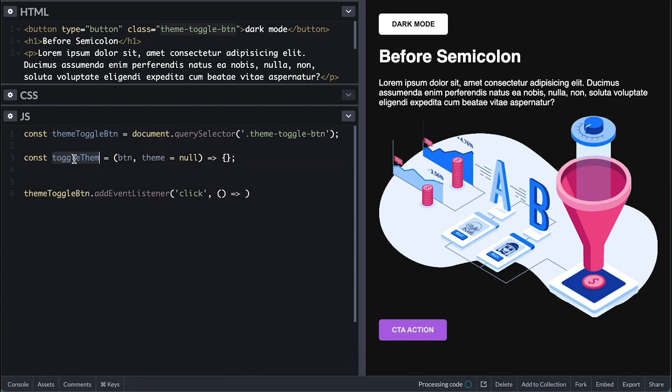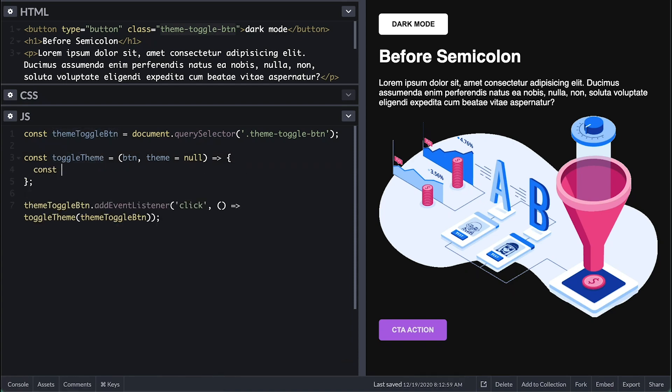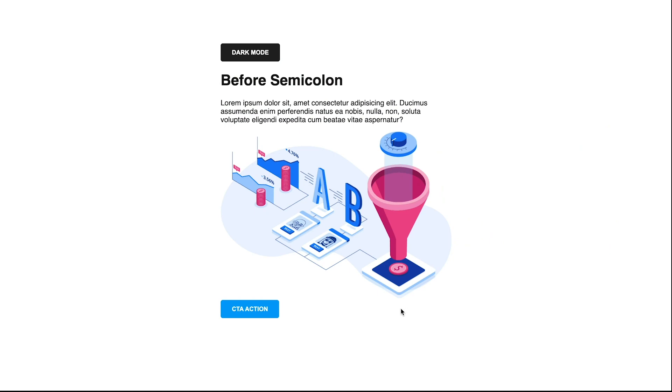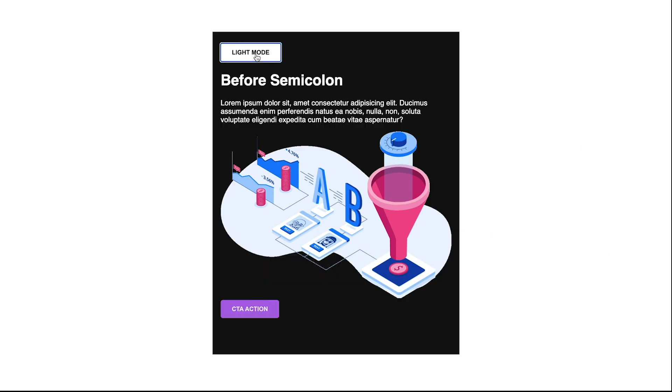For this quick video, I'll be walking you through how to theme your website. For this one I'll show you how to add a dark and light mode to your website.